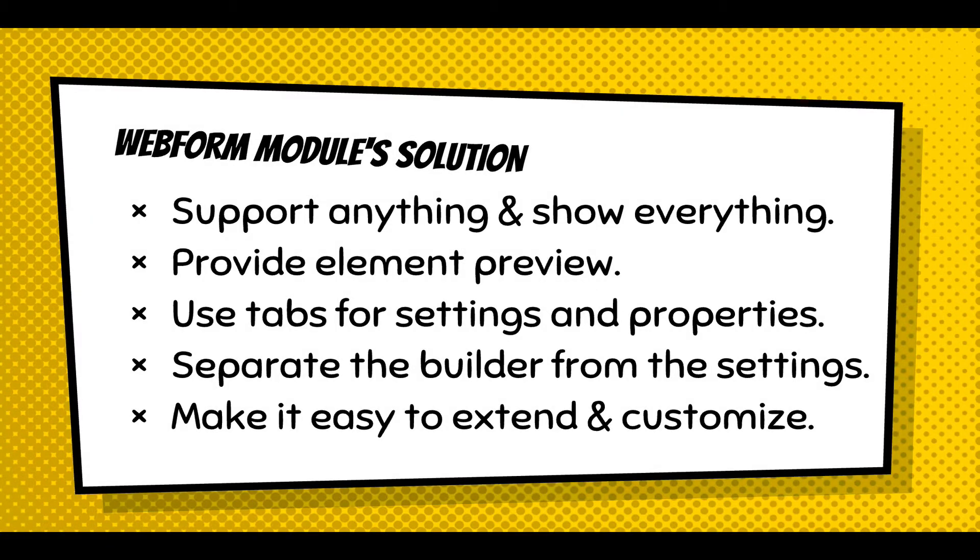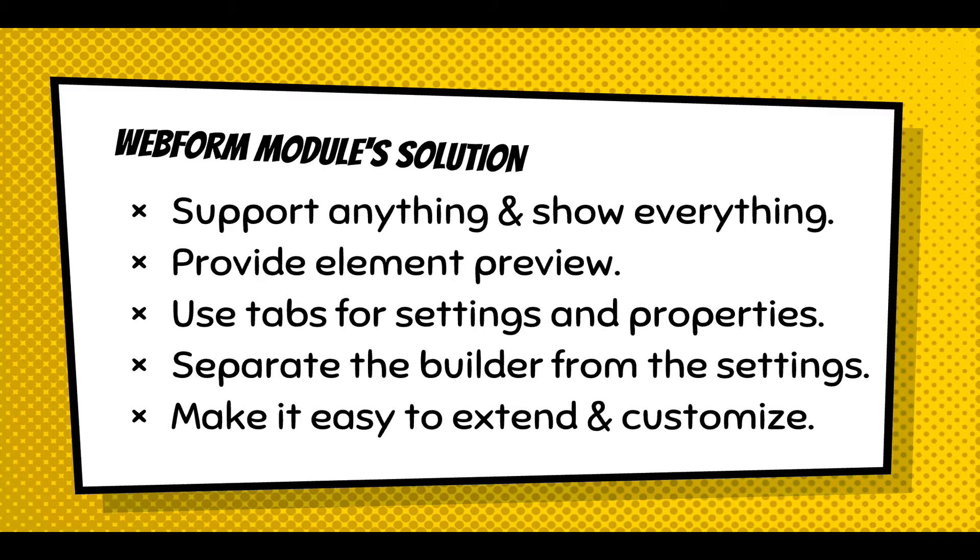And the solution I'm working towards is support anything, show everything. I'm definitely providing element previews because if you have 80 plus elements, you have to show them.